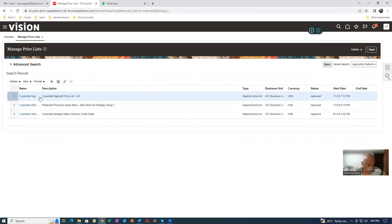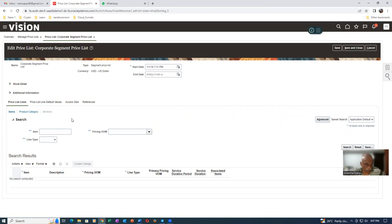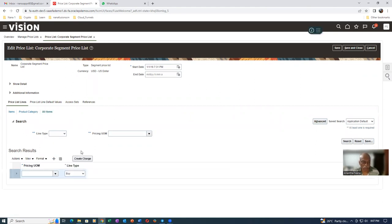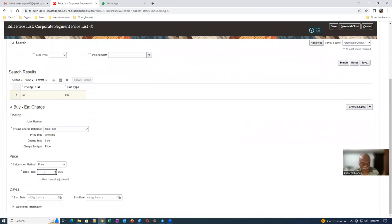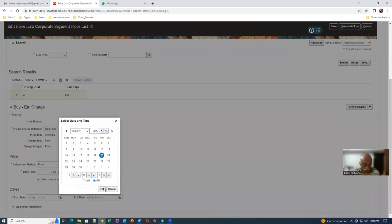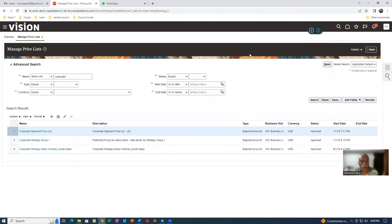Go to Manage Price List. Query for the Corporate Segment Price List 1 - that is the one Vision is using. I will now provide an all-items price. Go to All Items - there are no prices. I will click on Price. For every unit, the price will be $2. Let us say the price is going to be $2 - this is only for test purposes. In reality they will have real prices. Allow it and set the start date. The price is now set for $2. Remember, pricing need not be collected. Only items and attributes in stock need to be collected, but pricing need not be collected.